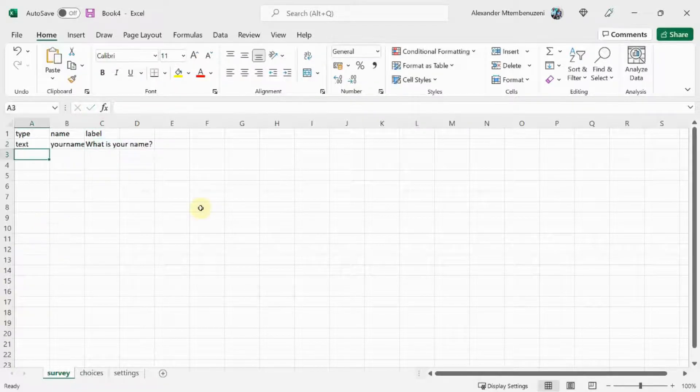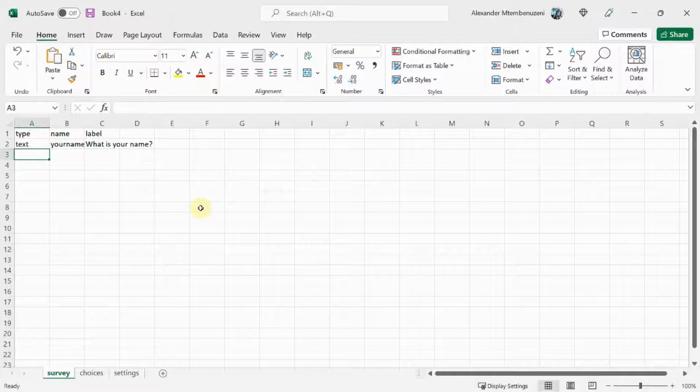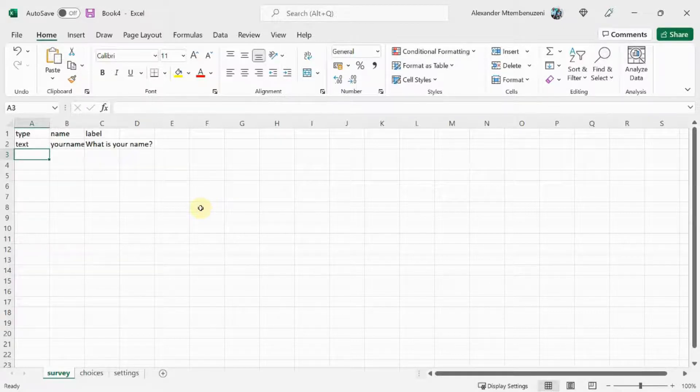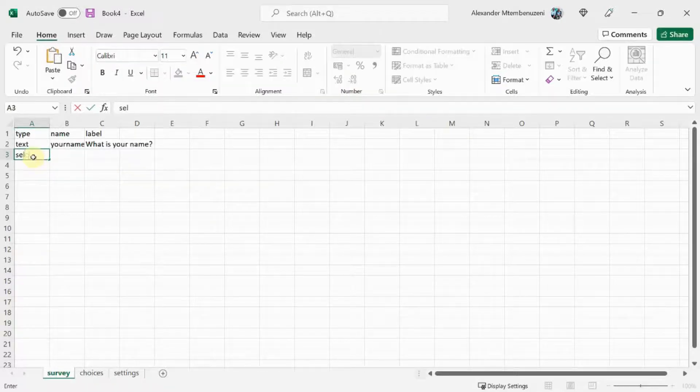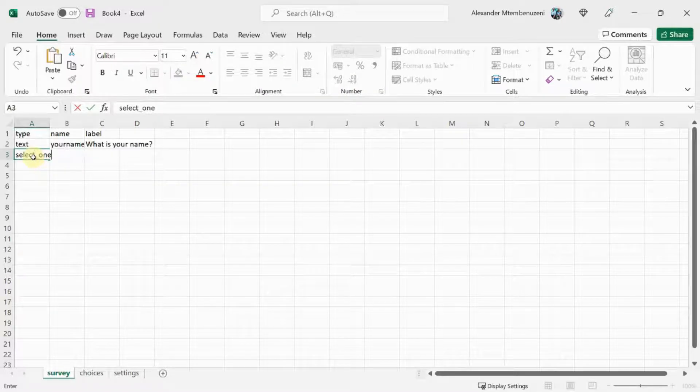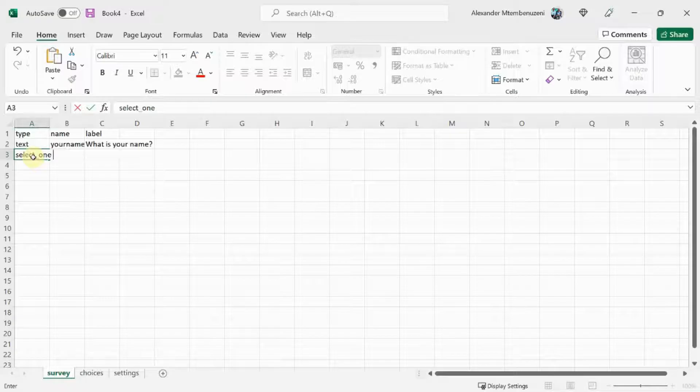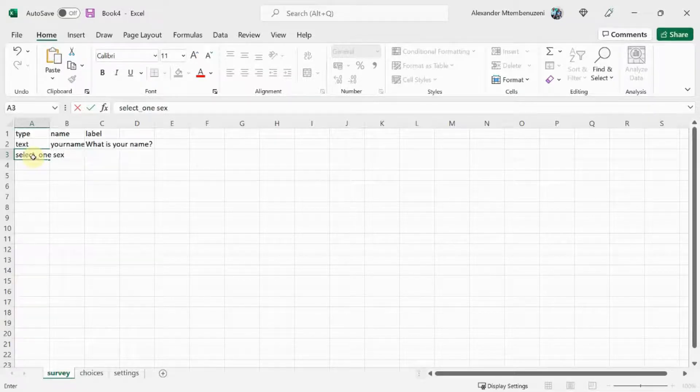Our second question is sex and we have options male and female. In the type column, we'll type select_one, a space, and then sex.